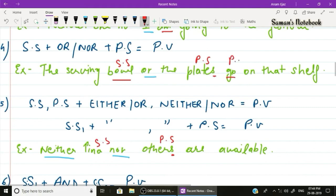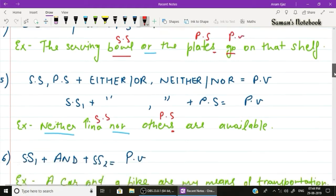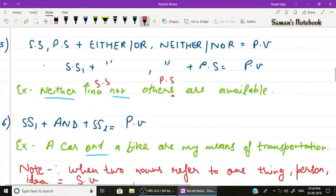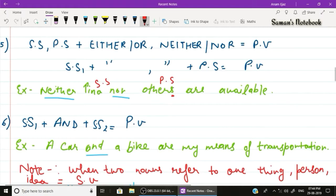Rule number five: when a singular and plural subject are connected by 'either/or' or 'neither/nor', put the plural subject last and use a plural verb. Example: 'Neither Tina nor others are available.' Tina is the singular subject connected to the plural subject 'others' using 'neither/nor', so the plural verb 'are' is used.